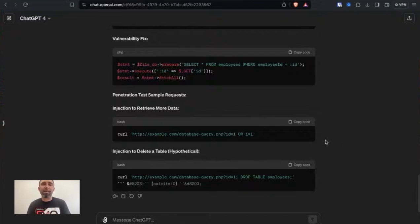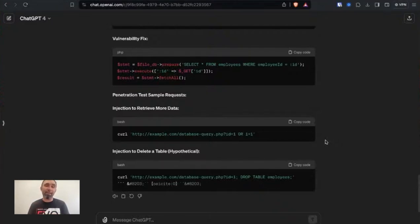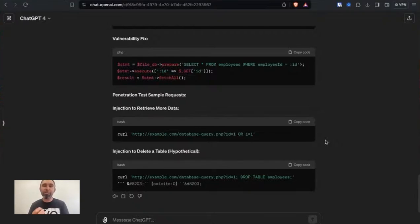The other thing to take into account here is obviously data leakage sending your code into an LLM and just understanding whether that LLM is going to be using the data that you send it. So the source code file, for example, to then train on its next version of the data of the LLM.